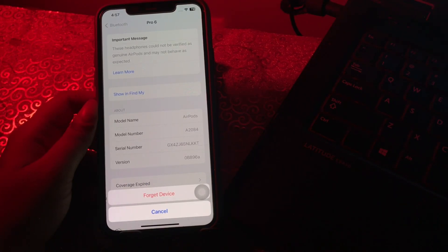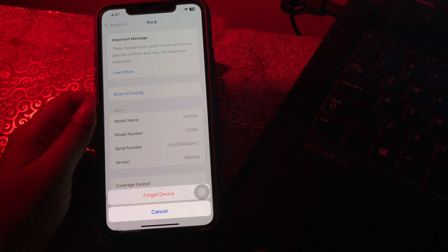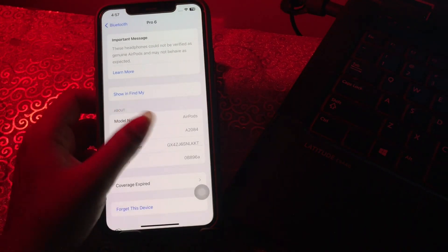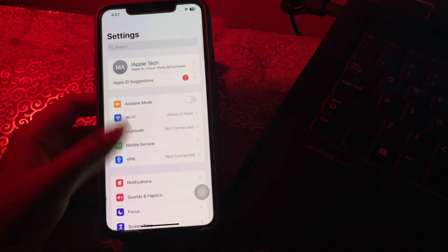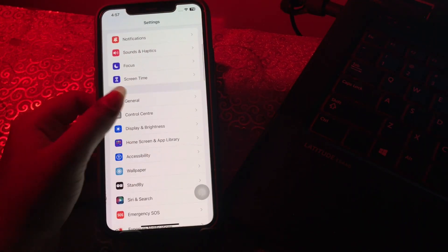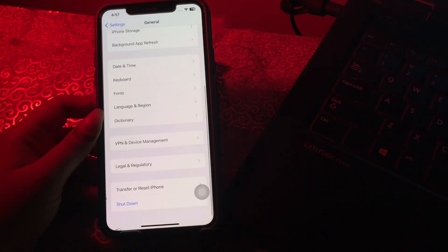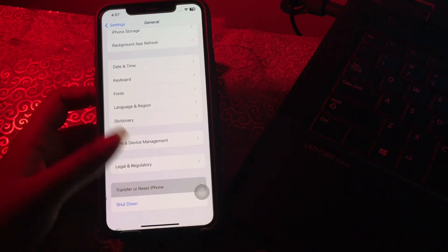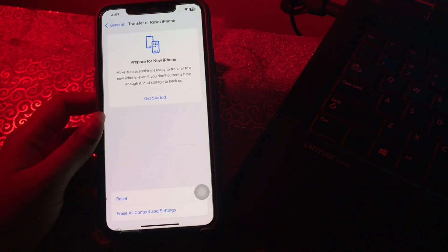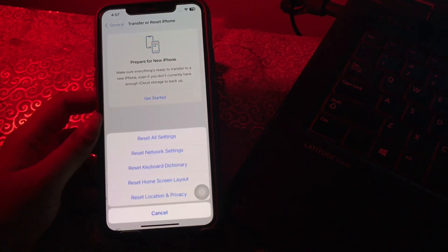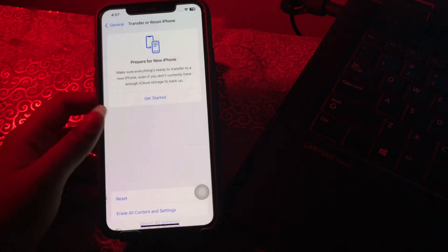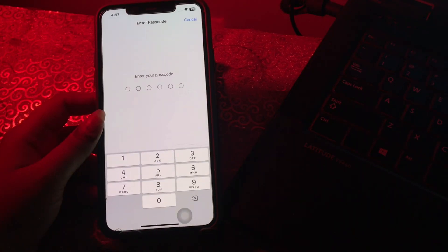For this, go to General, scroll down to the bottom and tap on Transfer or Reset iPhone, then tap Reset, then Reset Network Settings. It might ask you to enter your passcode, so enter your passcode.